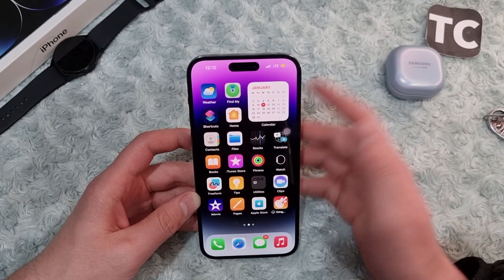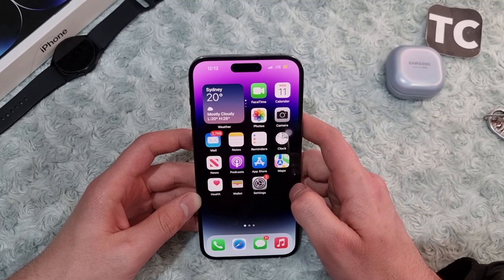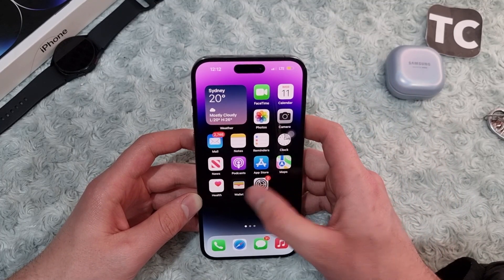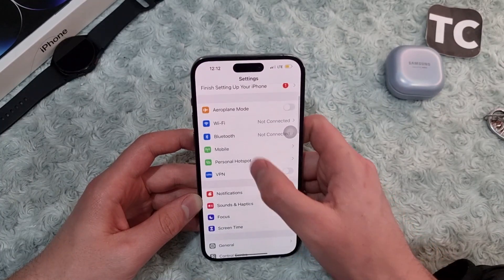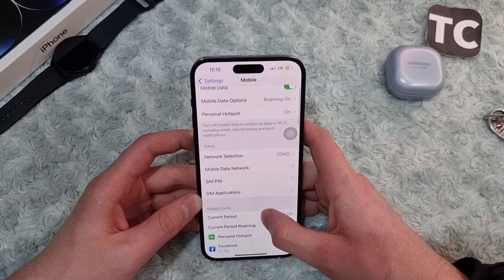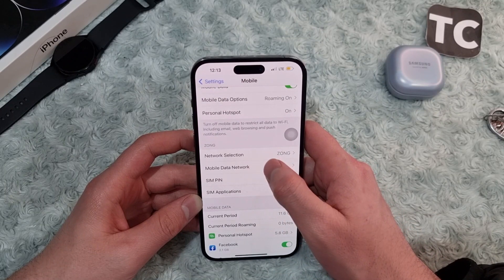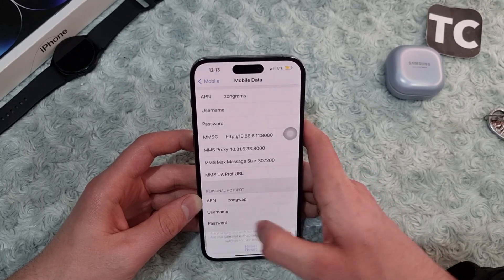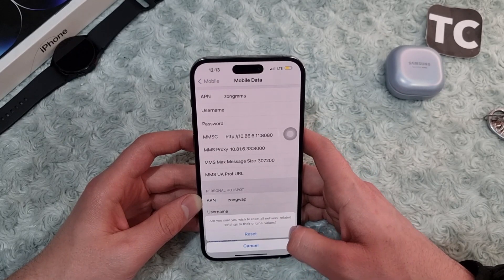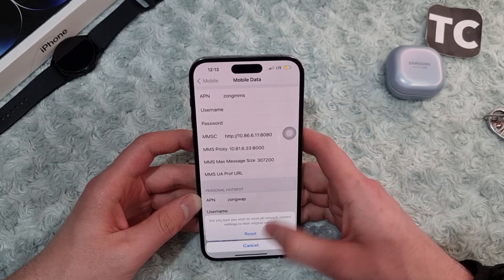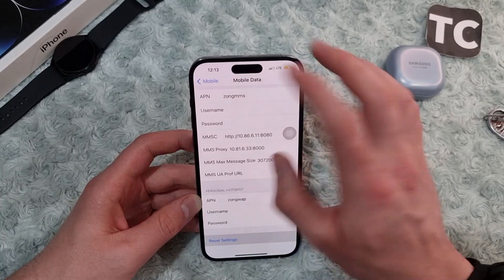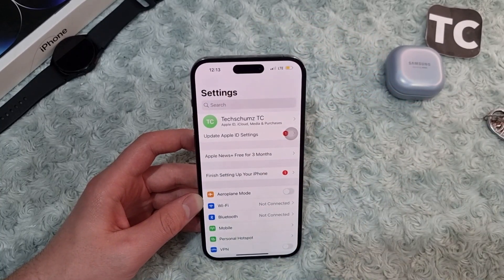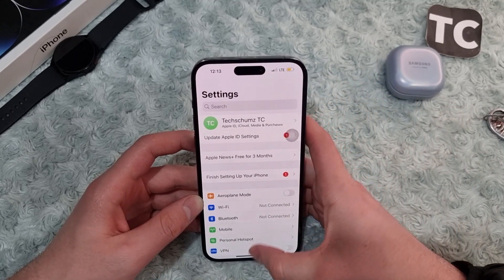If the issue persists, it may be because of some cellular data settings. You can reset the cellular data settings by going to Settings, then tap Mobile, then tap Mobile Data Network. Scroll down and tap Reset Settings, then tap Reset. This will reset all network data settings to their original values and may help solve the mobile data issue on your iPhone 14.